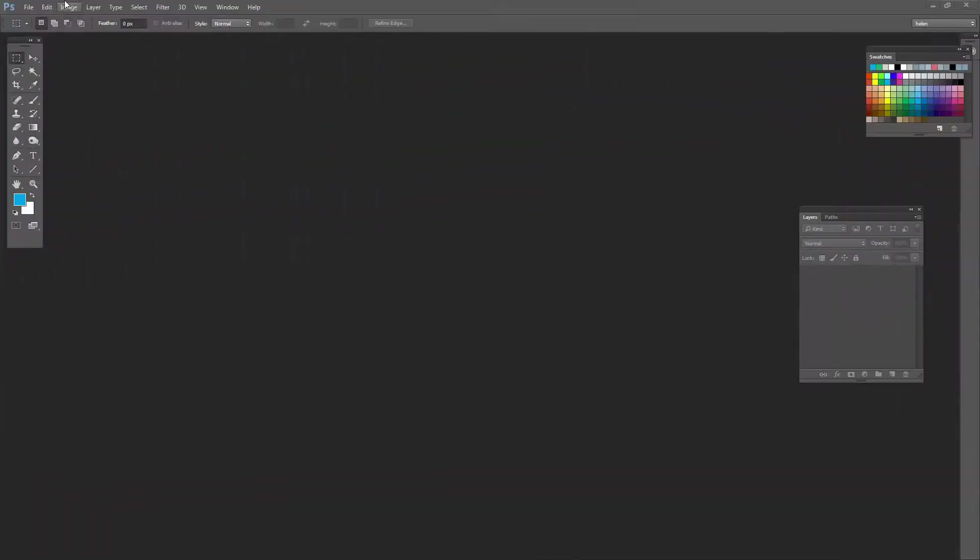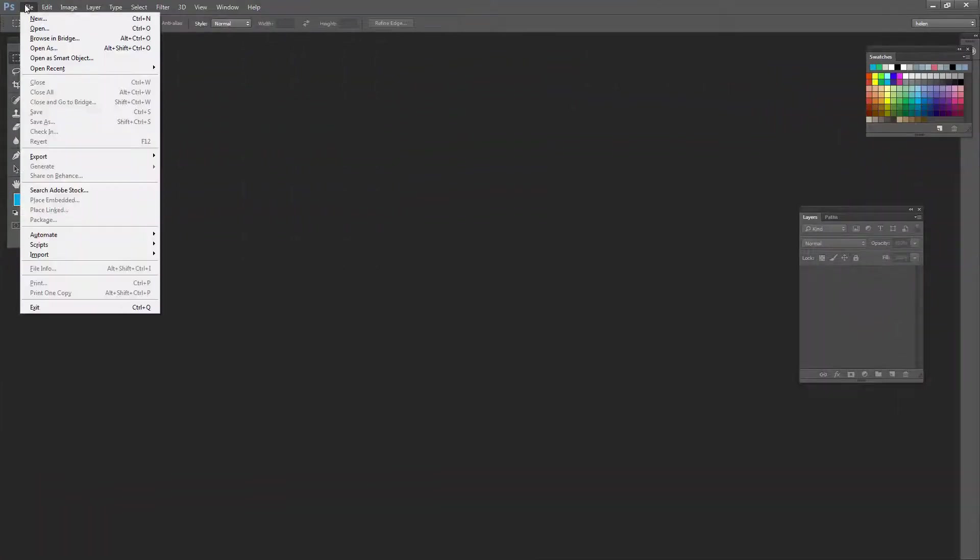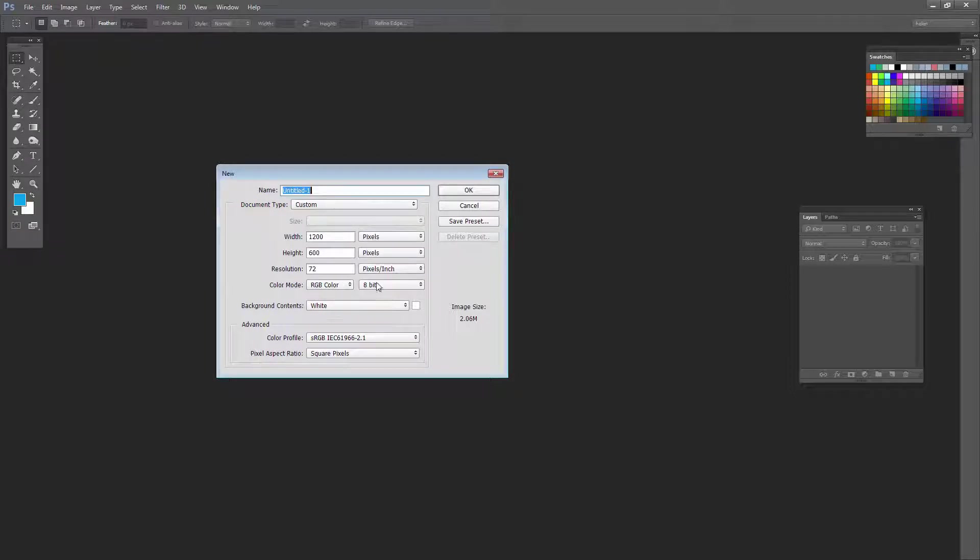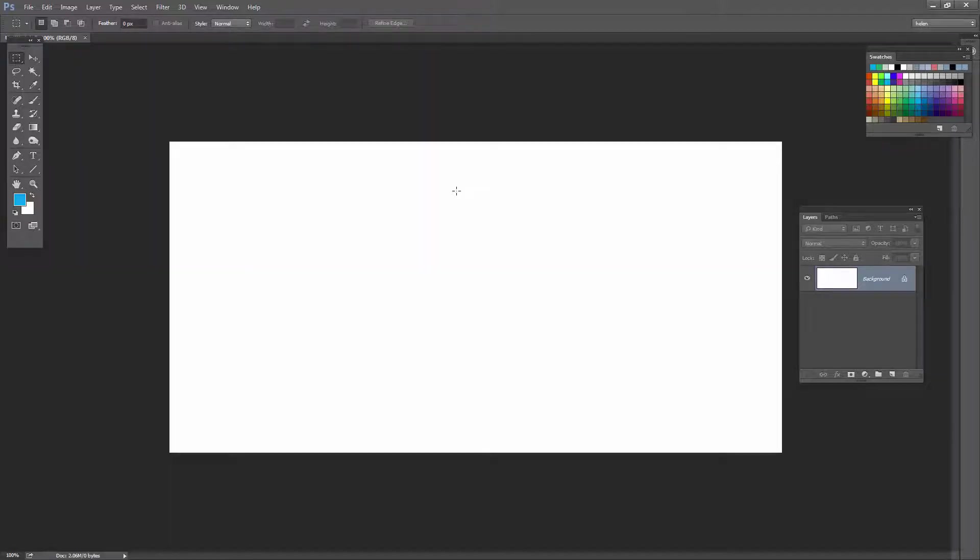To get started, we'll create a brand new document. I'll choose File and then New. I'm creating a document that is 1200 by 600 pixels and it has a white background. I'll just click OK.